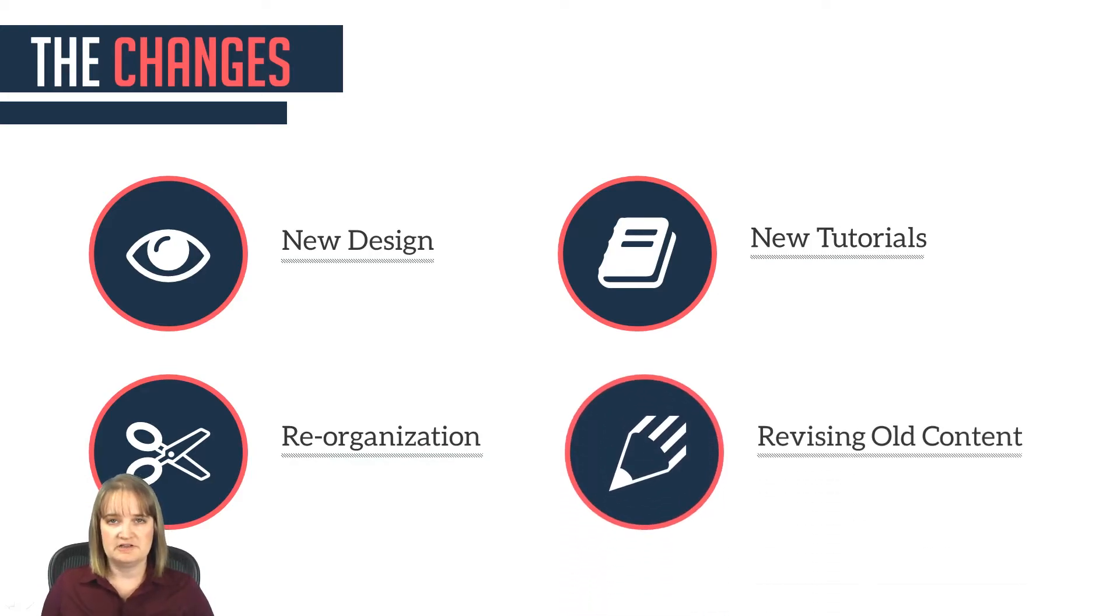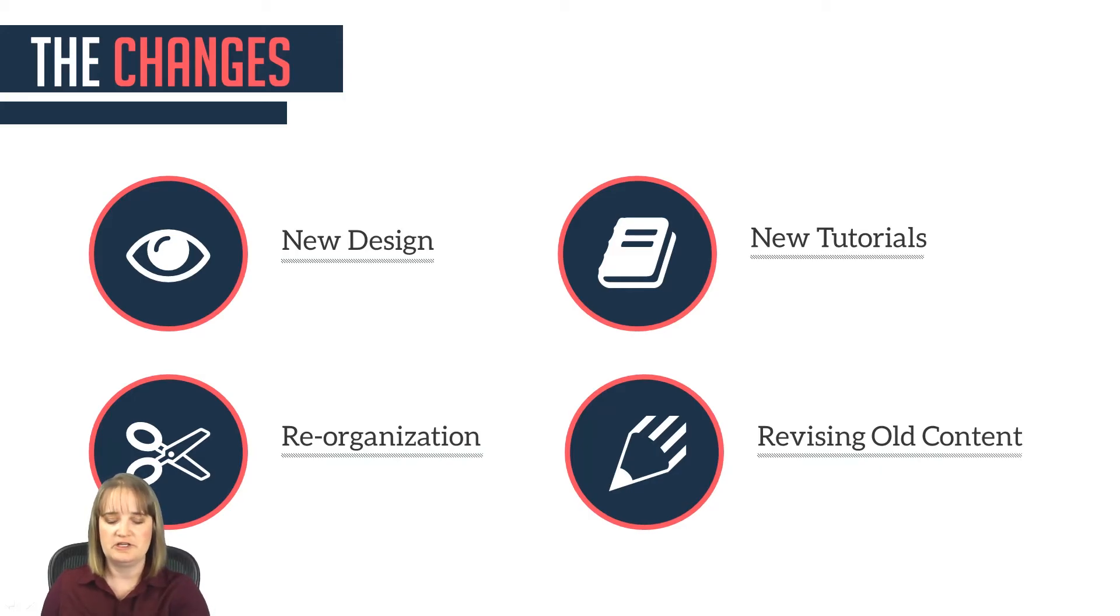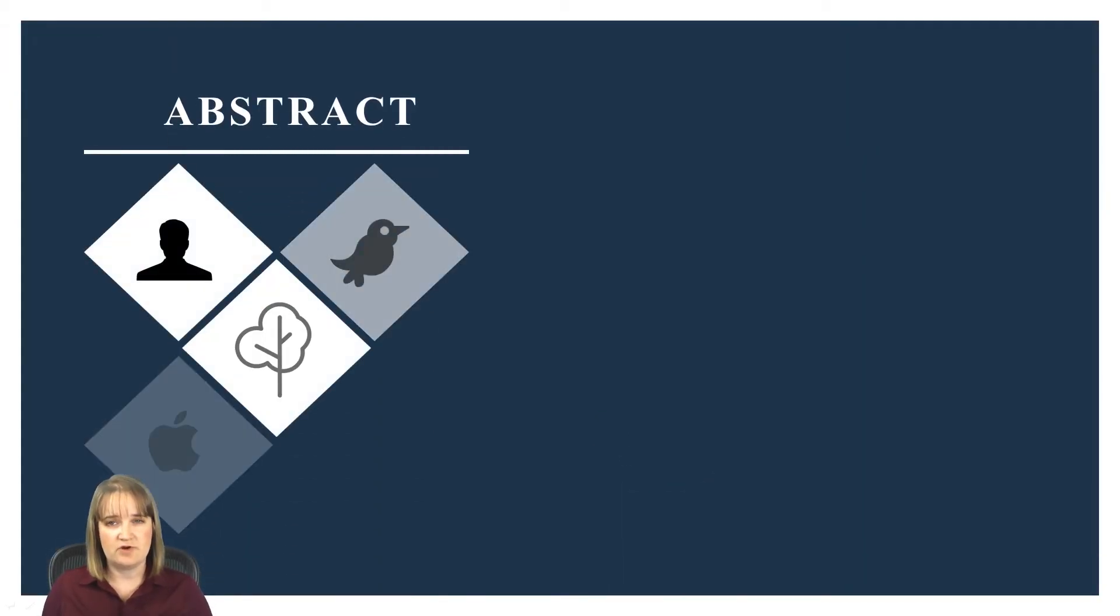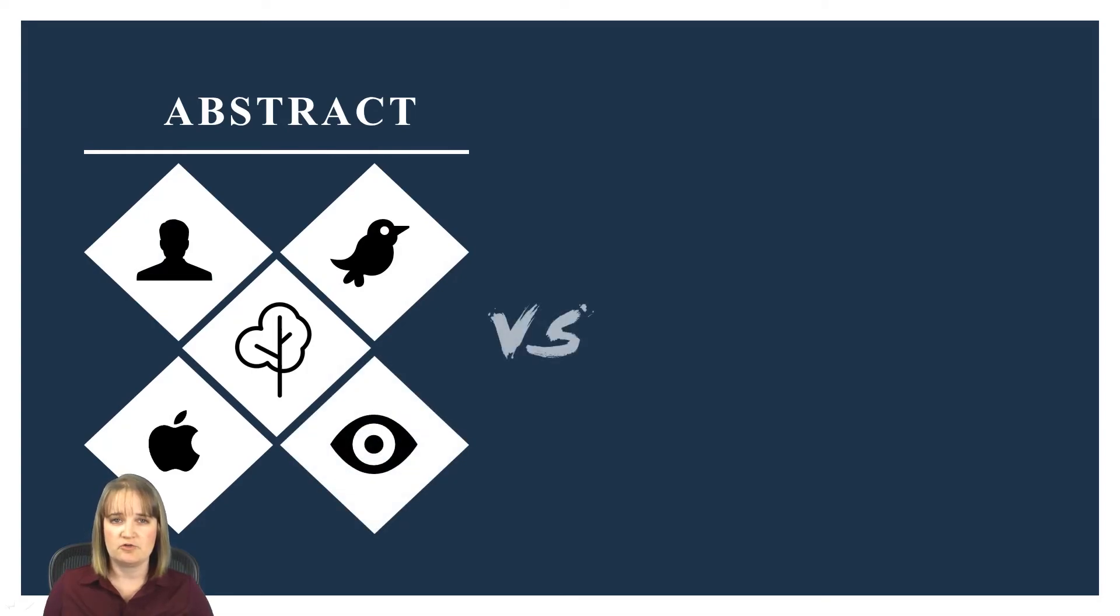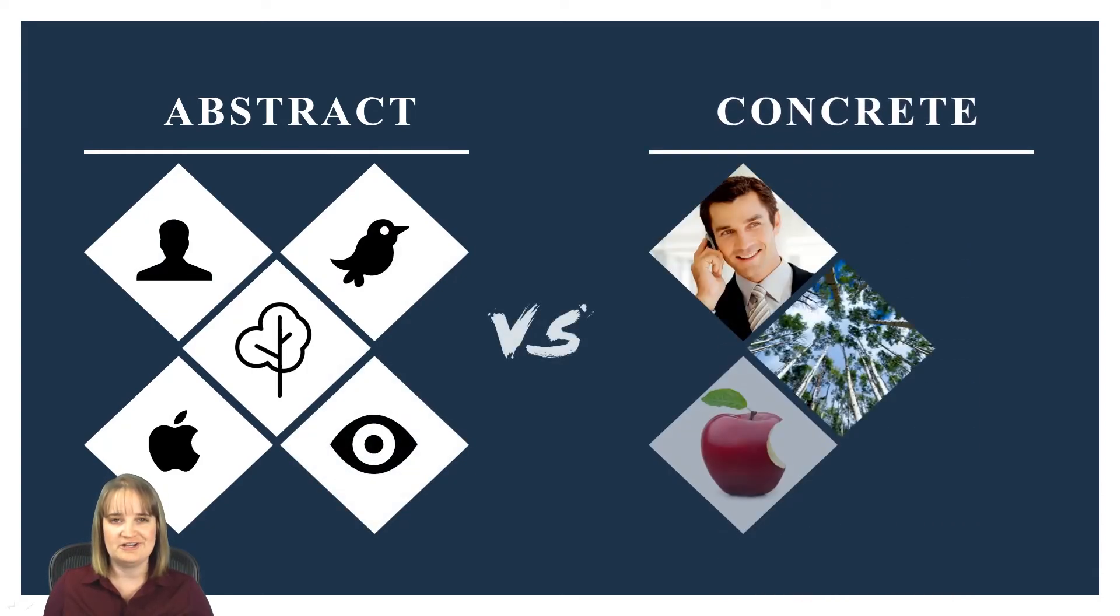It's also worth mentioning that much of the old content has been rewritten to improve communication generally. The overall goal is to make the writing less abstract and more concrete, which will improve its overall clarity.